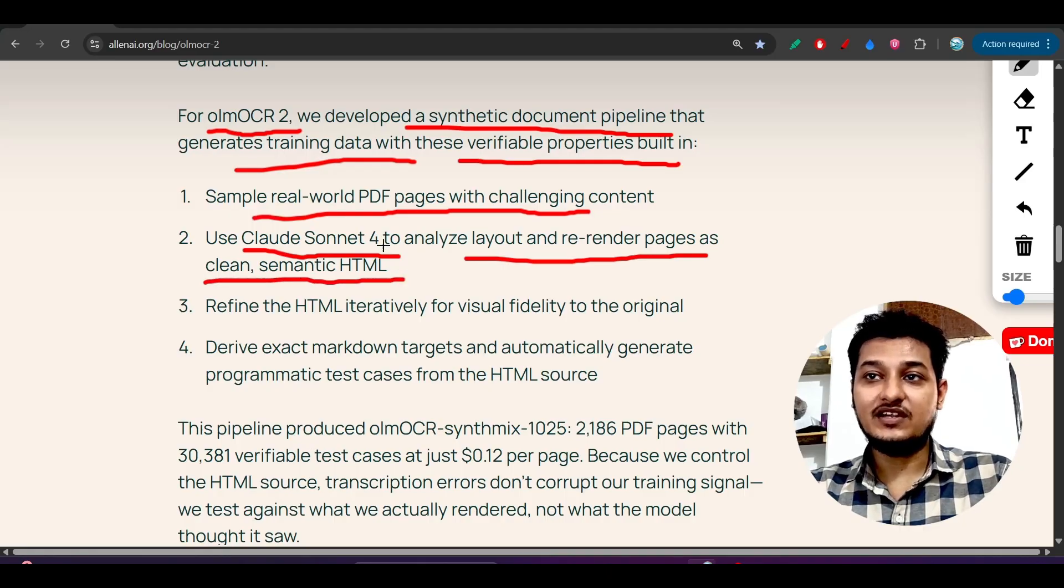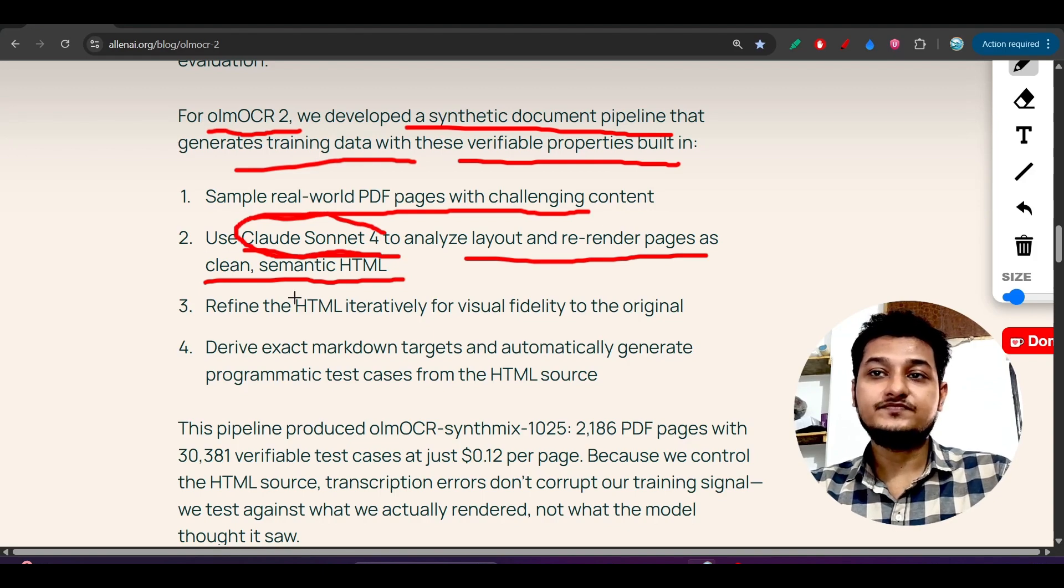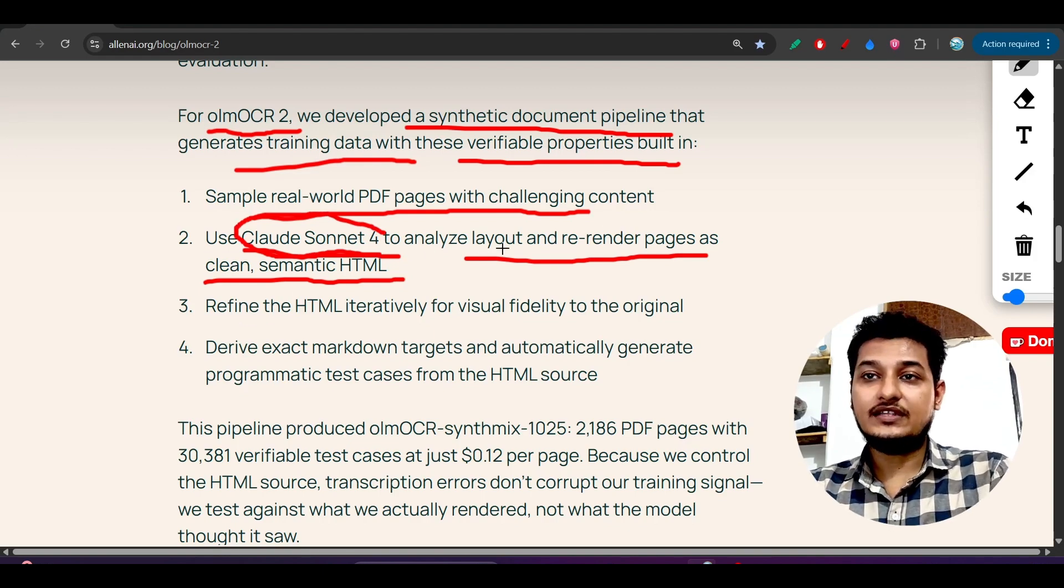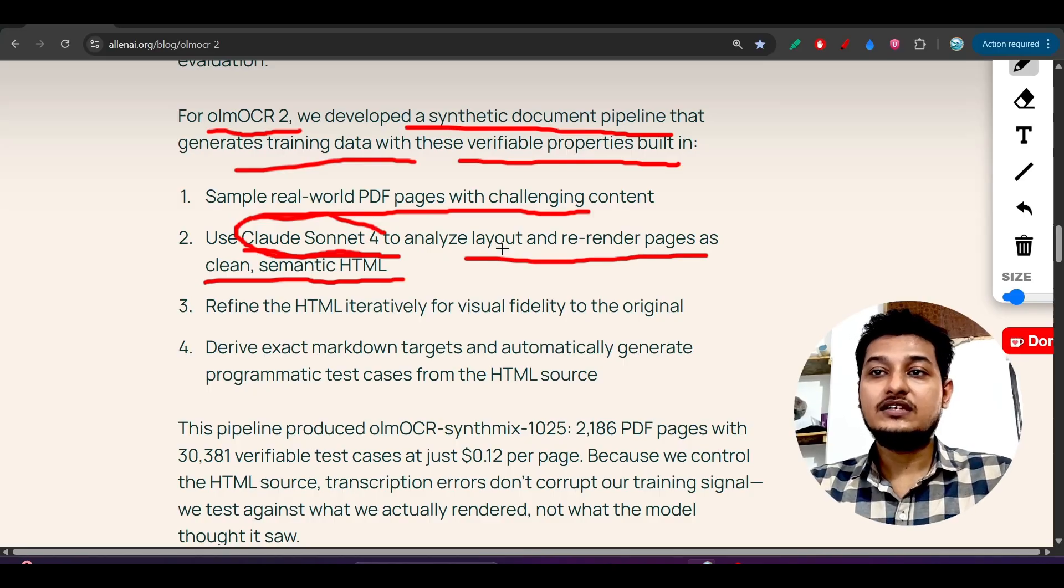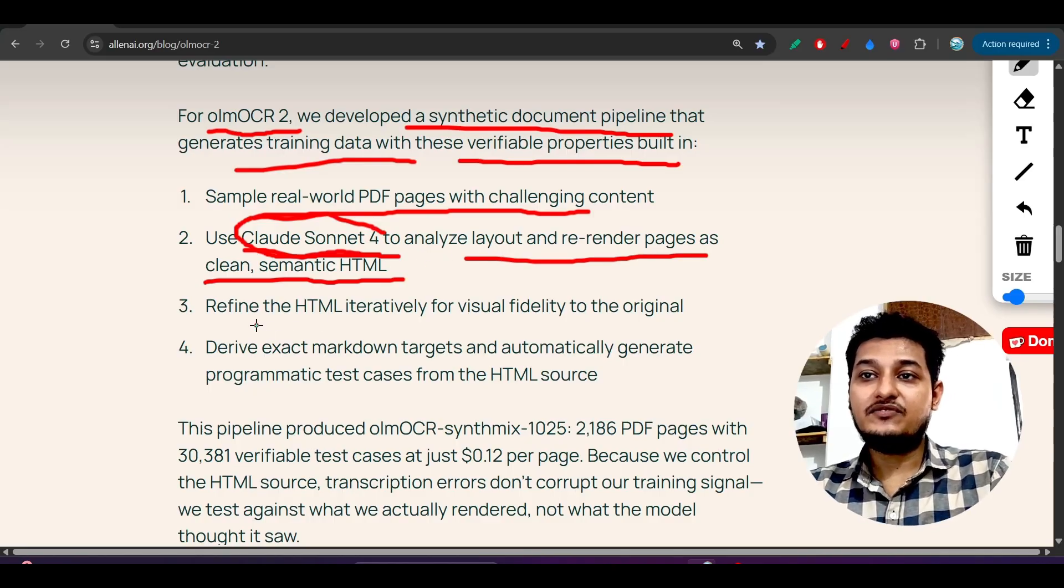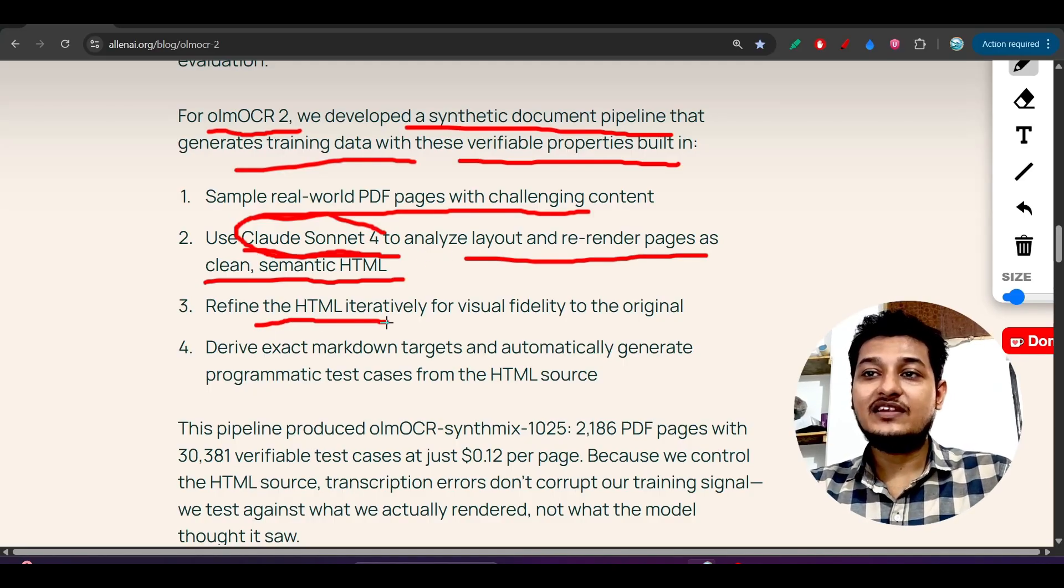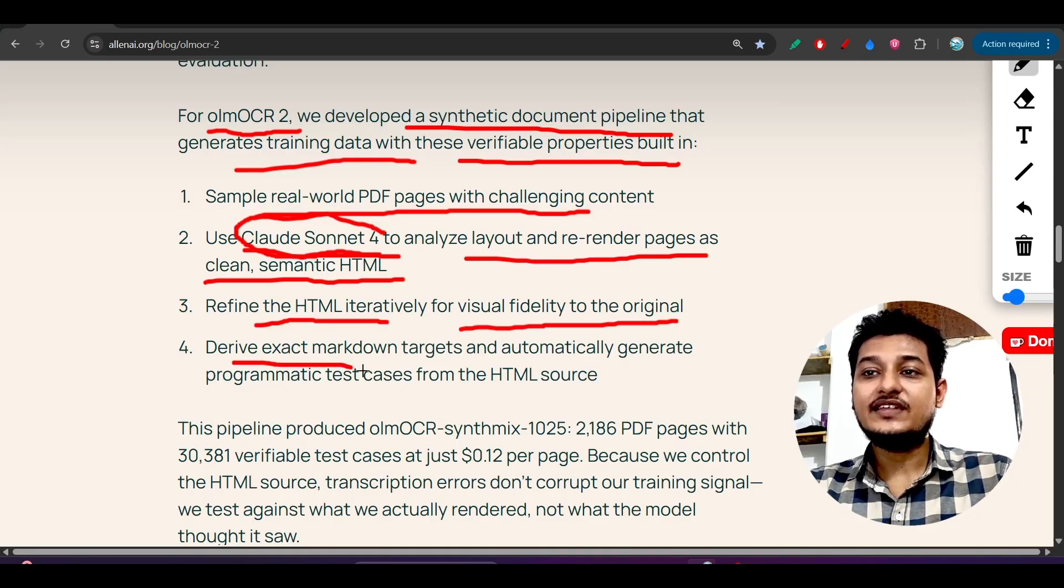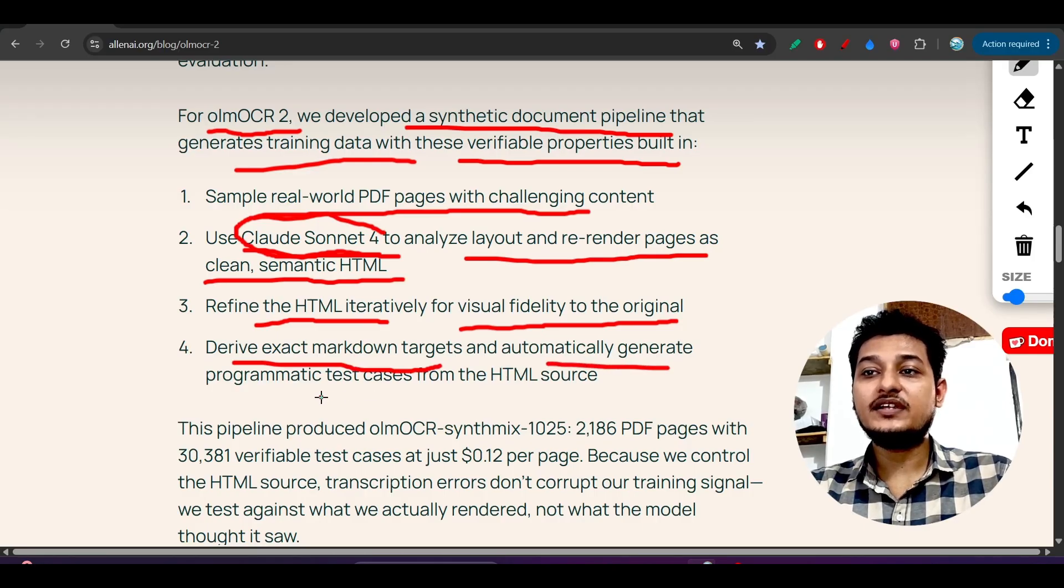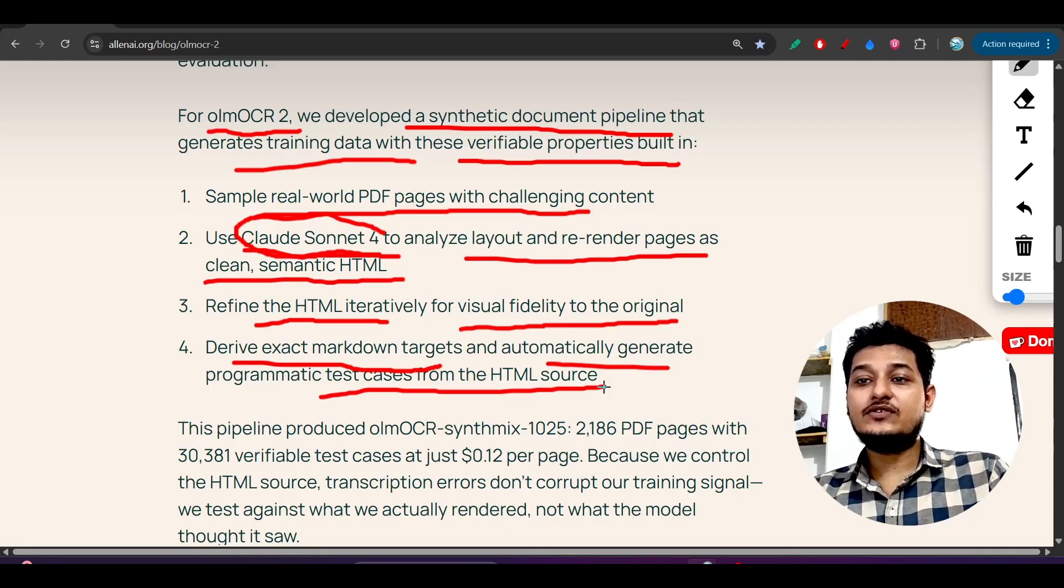Re-render pages clean semantic HTML. So this is the main thing - they are using Claude Sonnet 4 to extract the layout and render pages to semantic HTML. Refine the HTML iteratively for visual fidelity to the original, derive extract markdown targets, and automatically generate programmatic test cases from the HTML source.